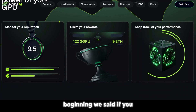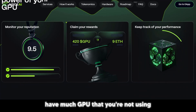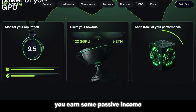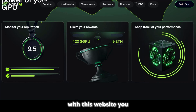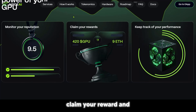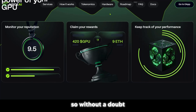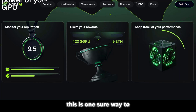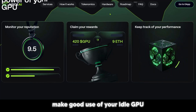At the beginning, we said if you have much GPU that you're not using, you could lend it and earn some passive income. With this website, you get to monitor your reputation, claim your reward, and keep track of your performance. So without a doubt, this is one sure way to make good use of your idle GPU.